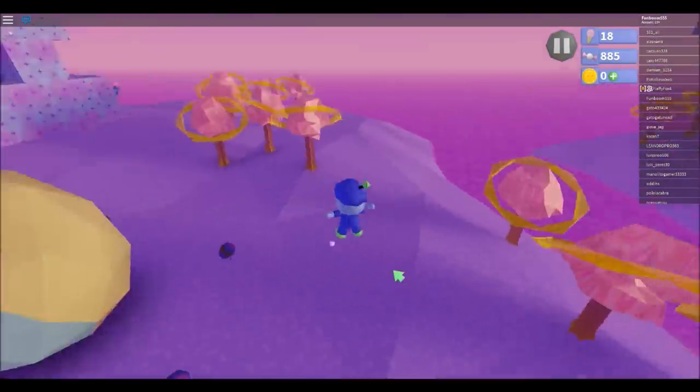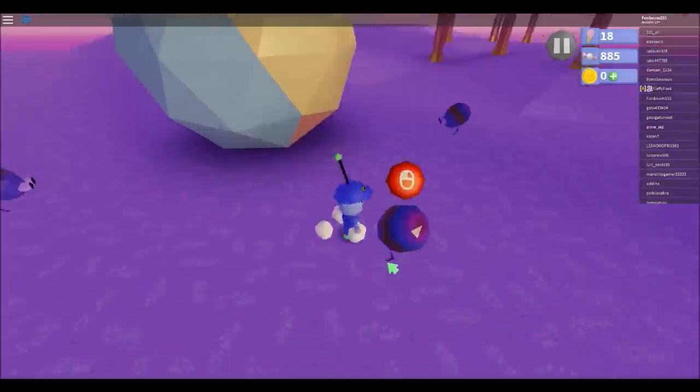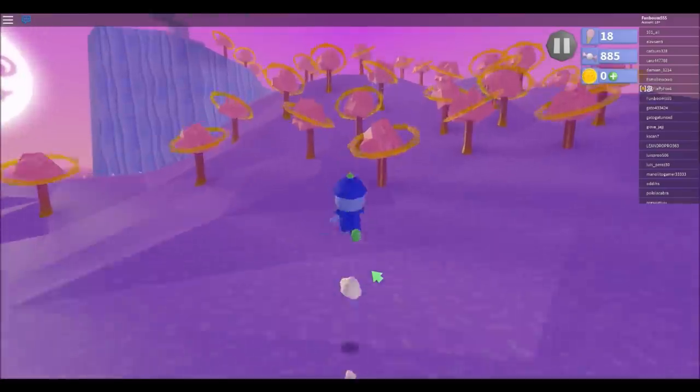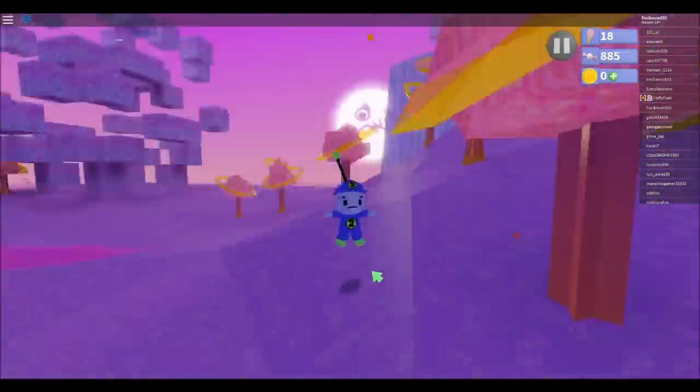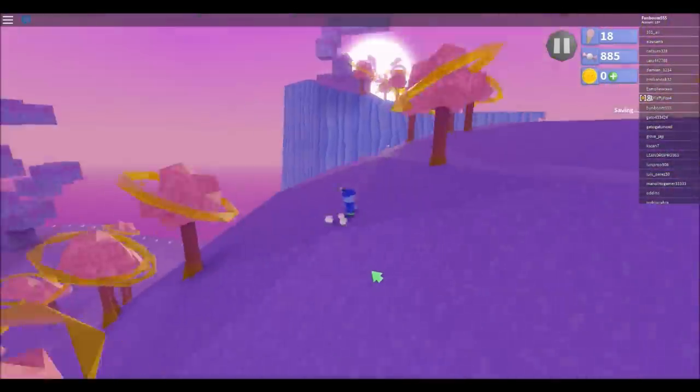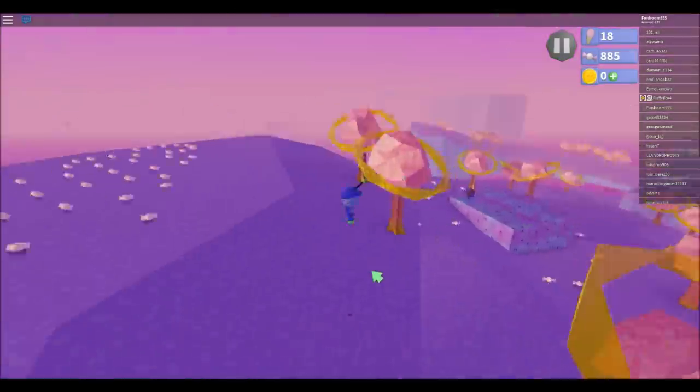Your objective is to collect all four egg shards in each of these little tower things. And once you get them all, you should get the egg.